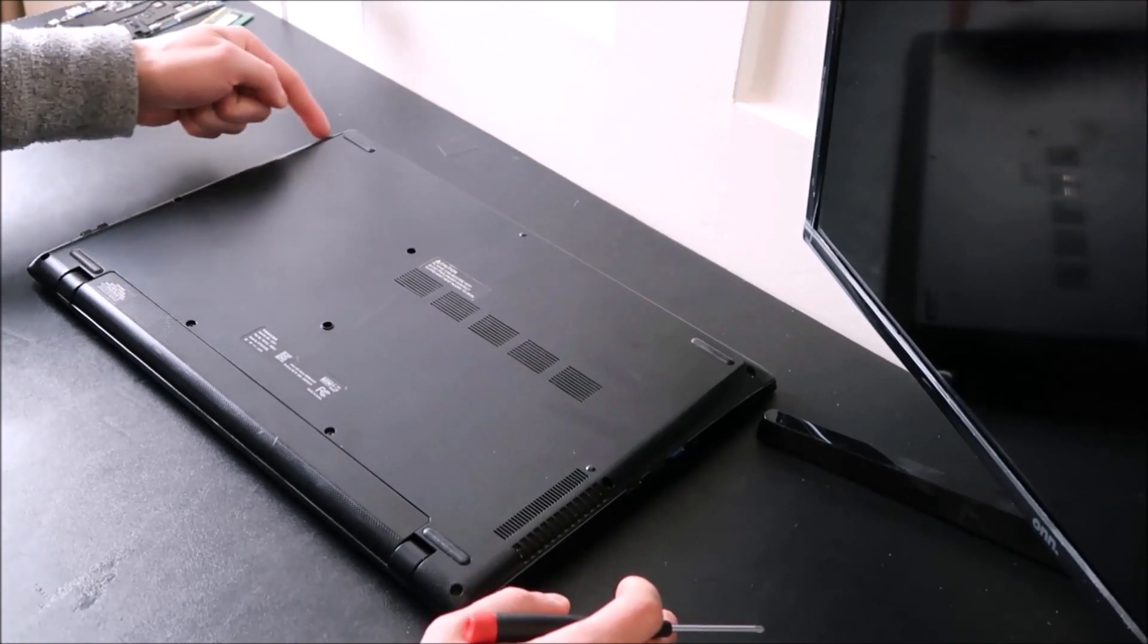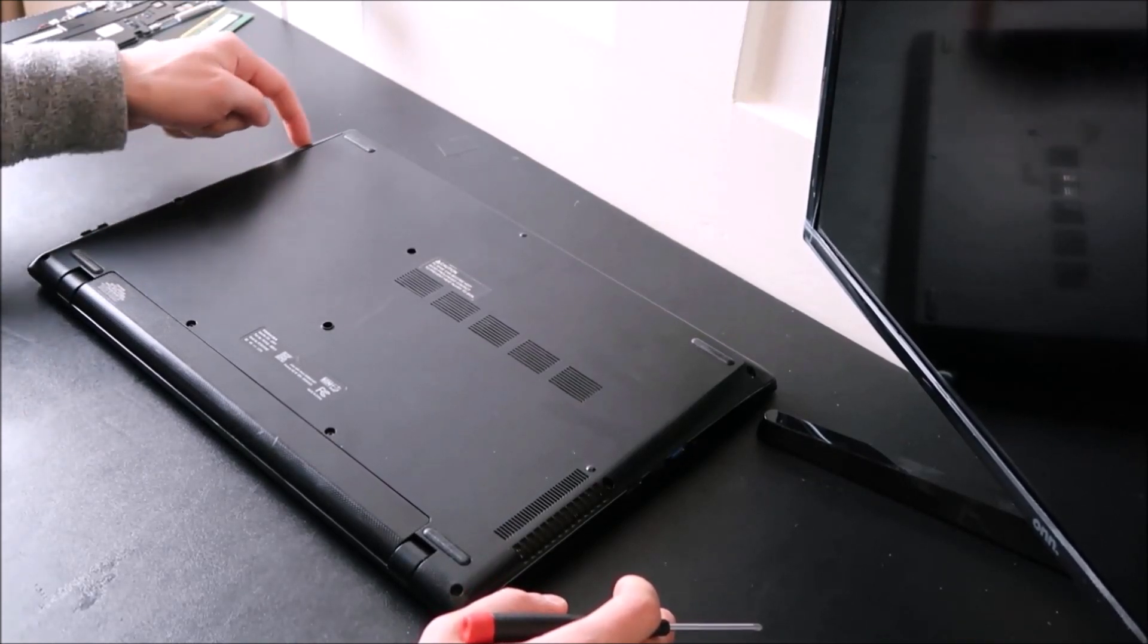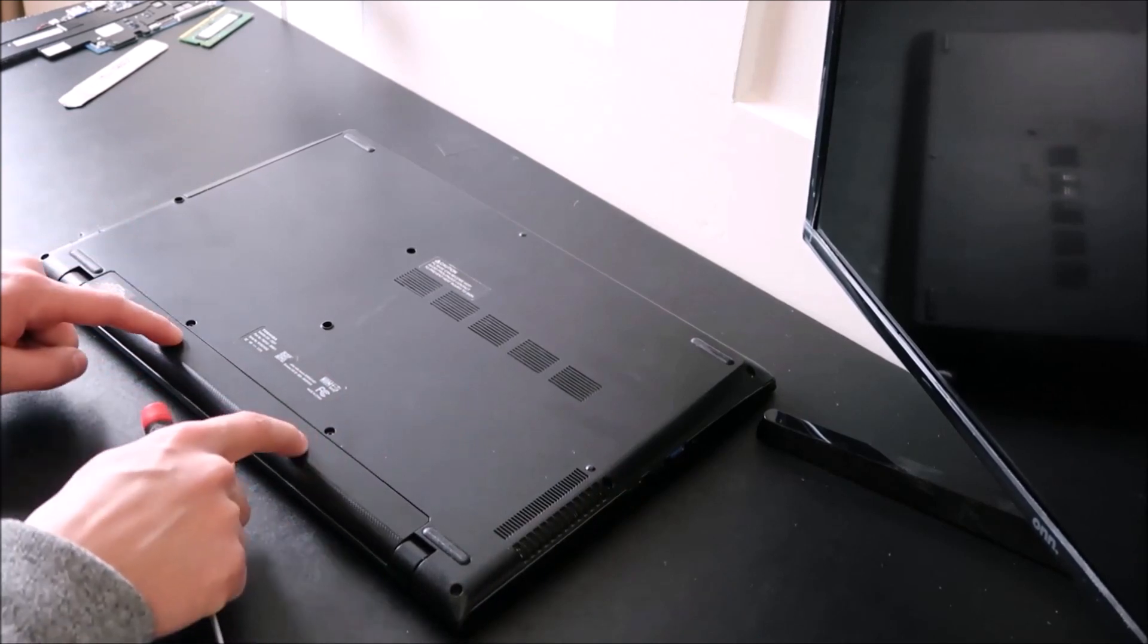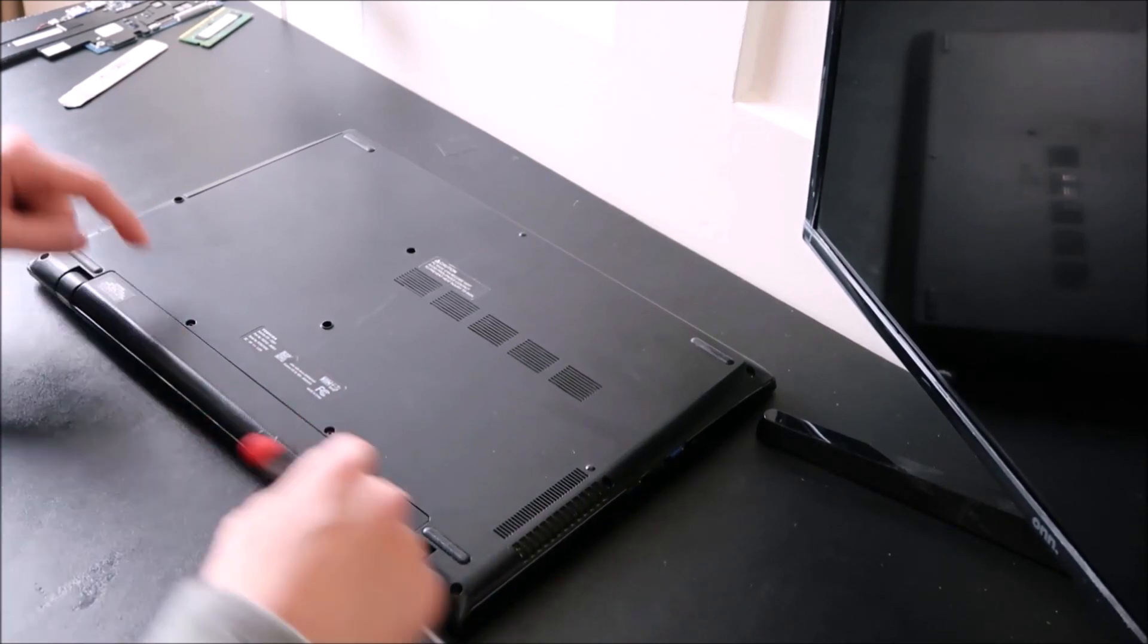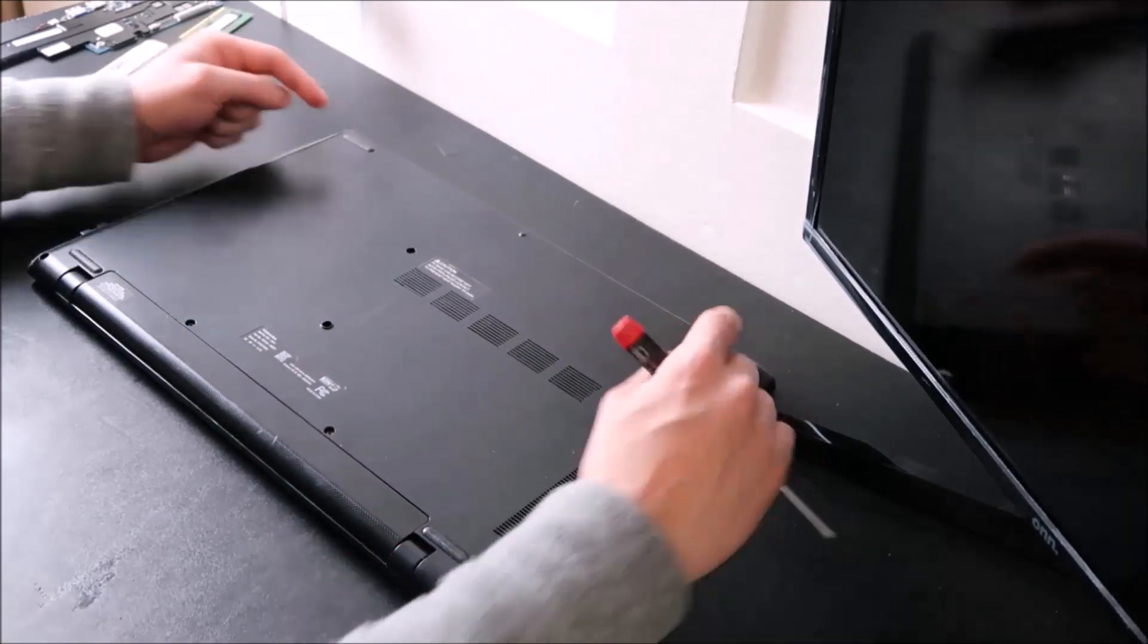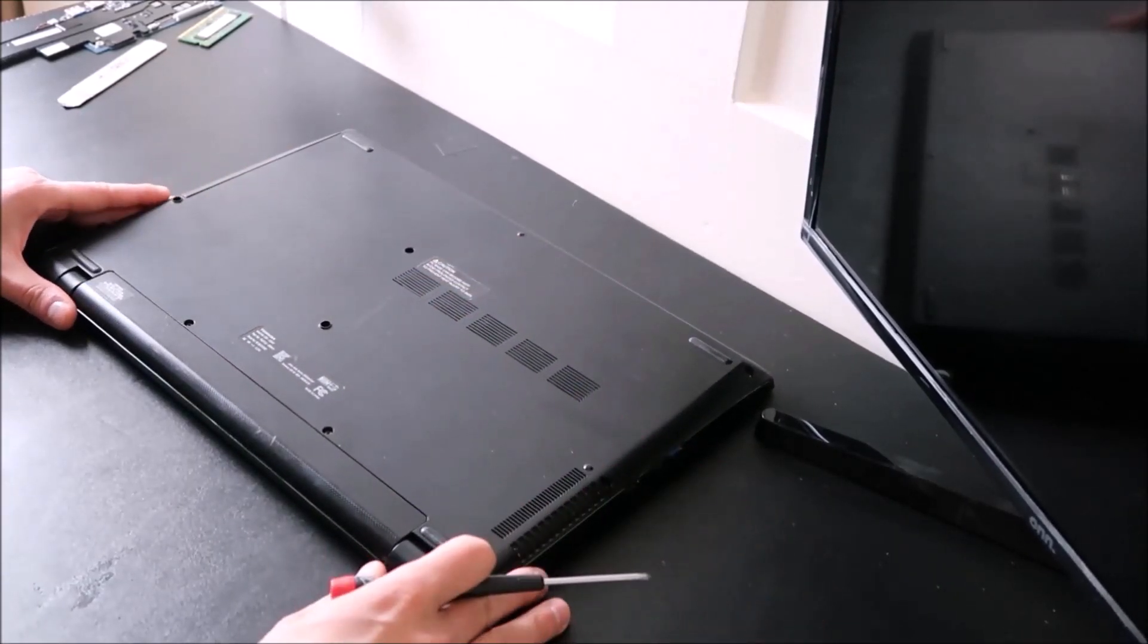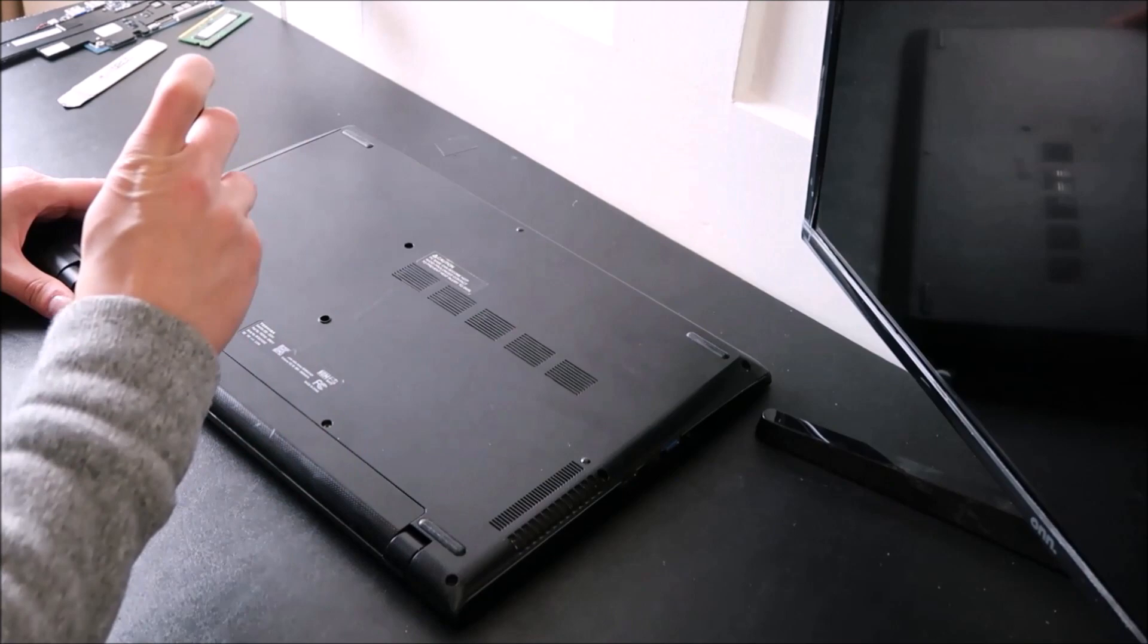Make sure to check underneath your CD-ROM drive. Sometimes there's screws there. Check underneath your battery. Sometimes there's screws there. And check underneath your rubber feet. Sometimes they hide screws there. But I'm going to take off my panel, and then I'll show you the RAM test that we're going to do.